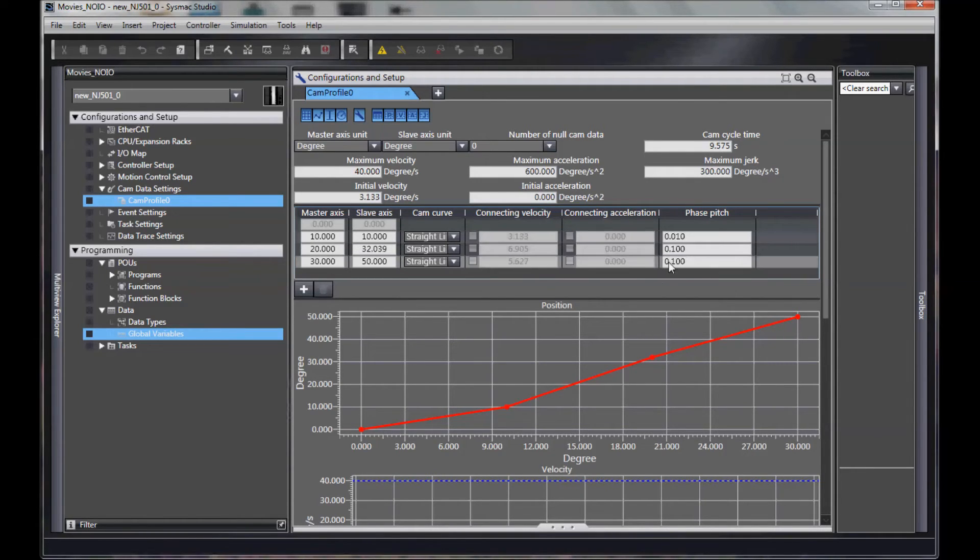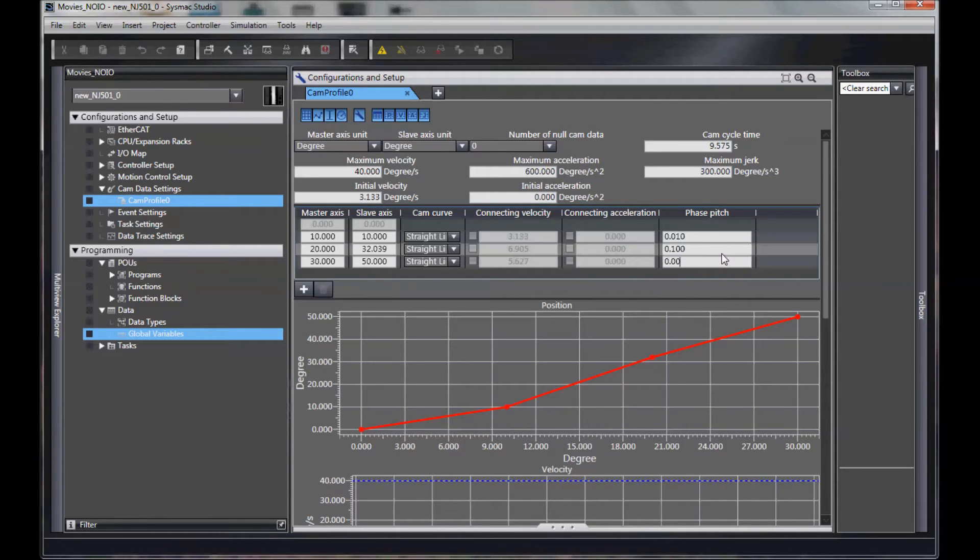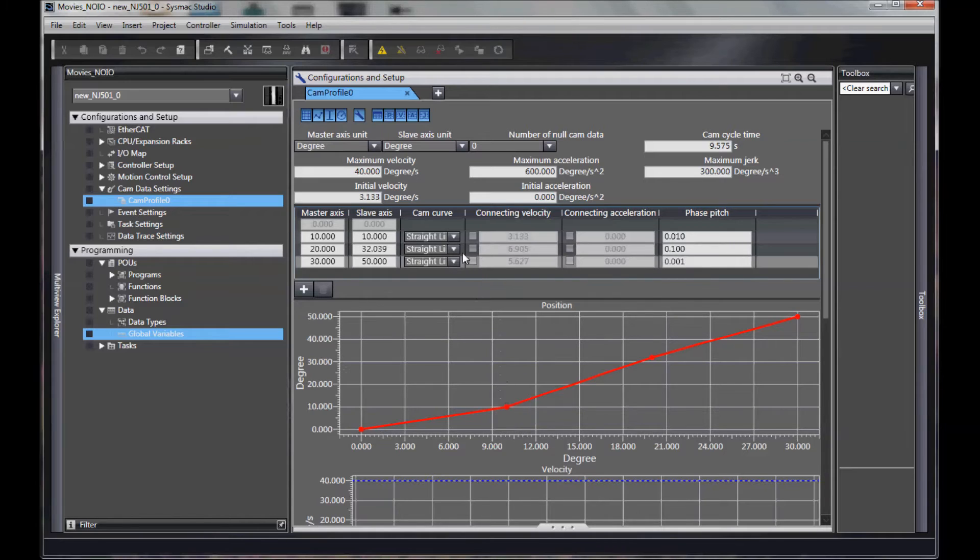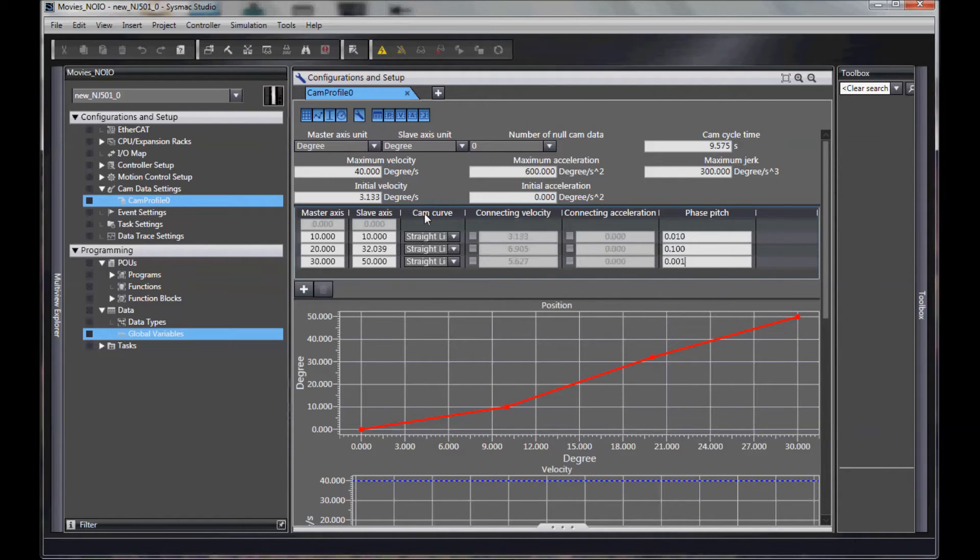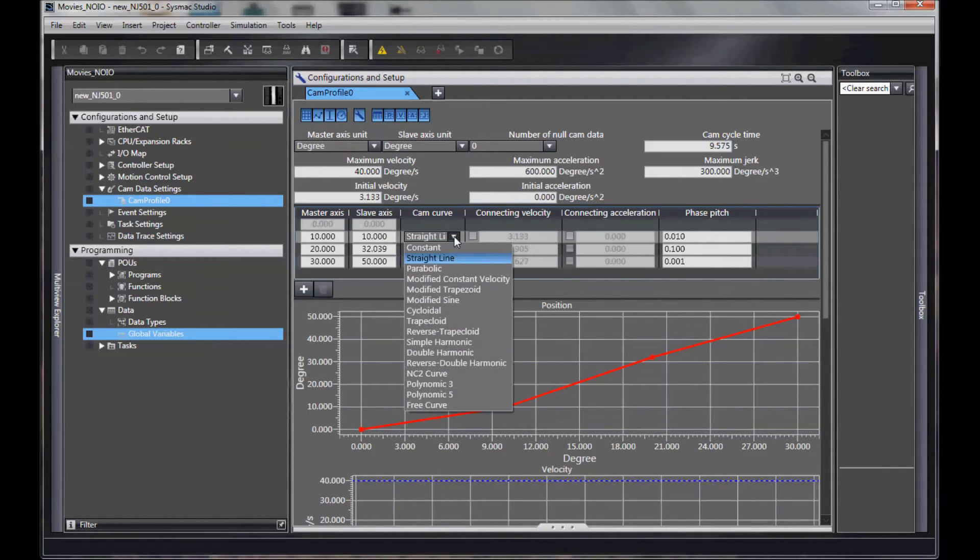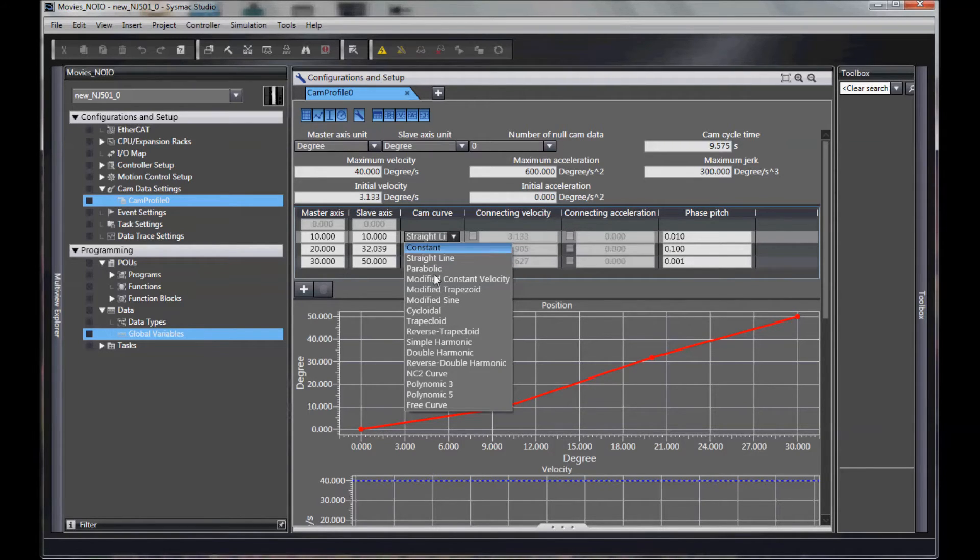And I could have 1,000 here. Then what happens is this cam curve is the formula used to create the lookup points between those two points.